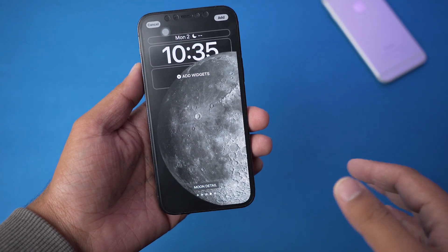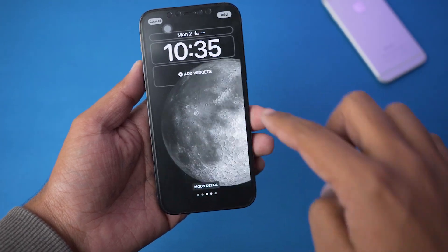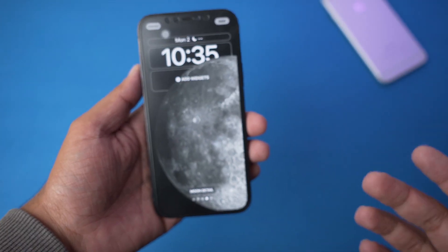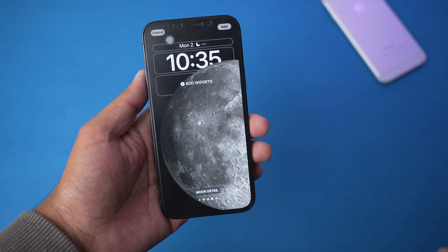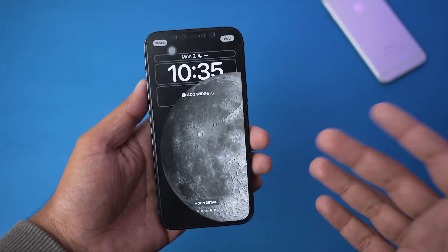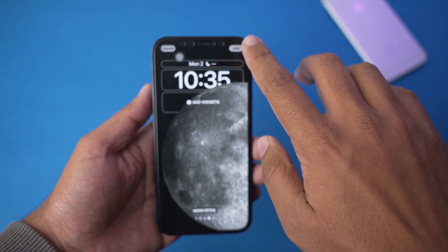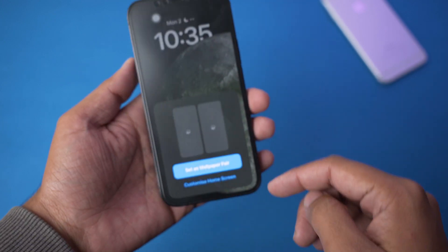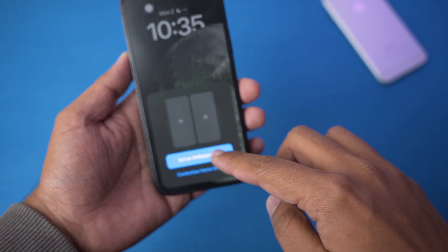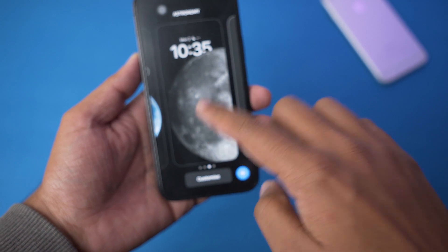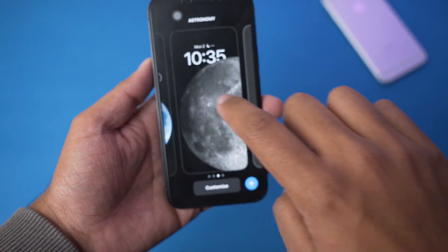In my case I'm going to go with this one again — you can select any of these. I'll go with the moon one. You can obviously set all these widgets and so on; I'm not going to do that. Press on Add and I'm going to set it as a wallpaper pair.